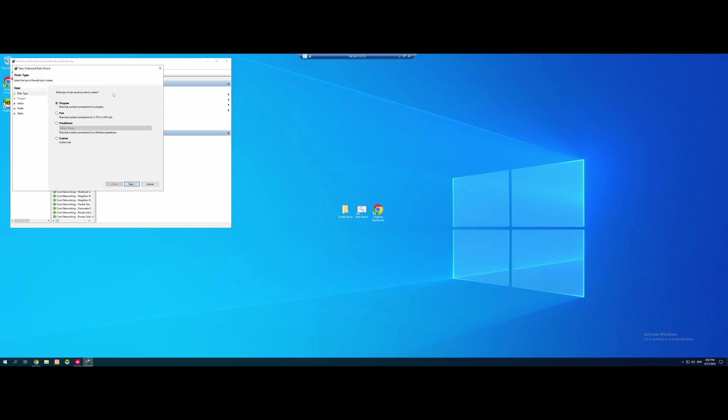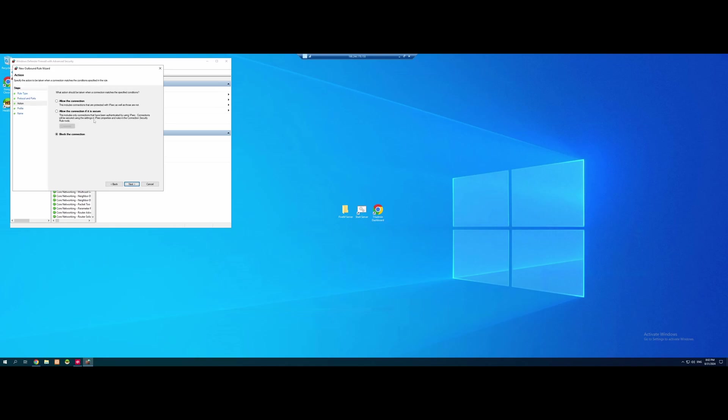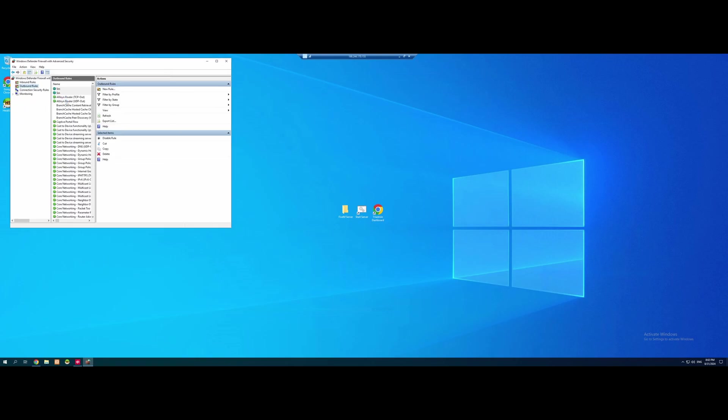And one more rule. Port. Next. UDP. 30120. Allow the connection. Next. Next. And name our rule.